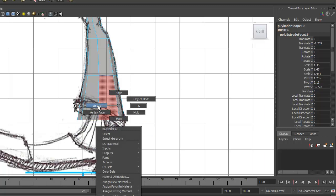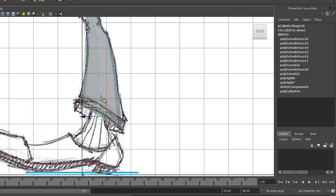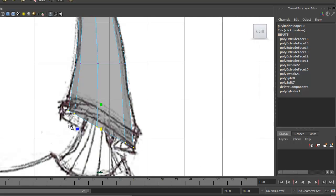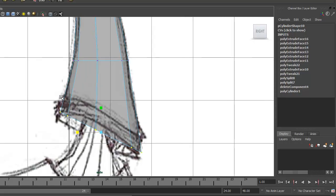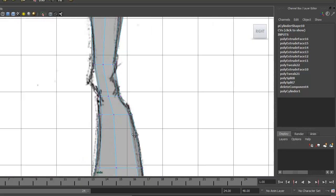We're going to grab the vertices, hit E on the keyboard, and just rotate this to get that kind of angle there and pull that up into place. We can probably scale this out just a little more. We'll come back and add another edge loop in there to get that cuff a little bit later on.